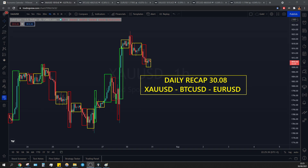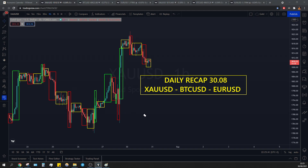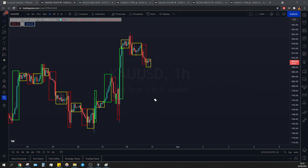Welcome back everybody. We're going to do our usual daily recap on gold, bitcoin, and euro dollar. We're going to start with our main pair, which is gold, as usual.